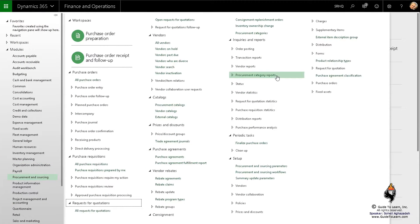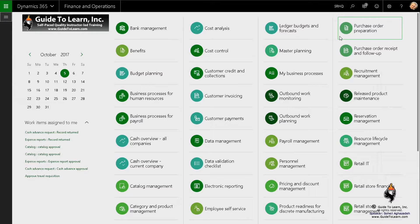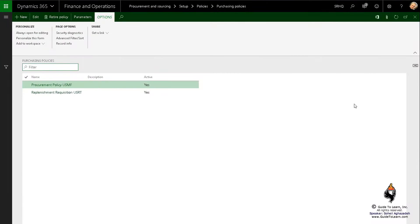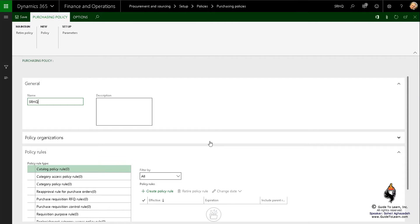There is a menu item called policy under the setup. If I go to the purchasing policies, you'll notice that this is shared across legal entities. I can create a brand new one, for example I'll call it SRHQ, and that would be purchasing policy - just shorten it.